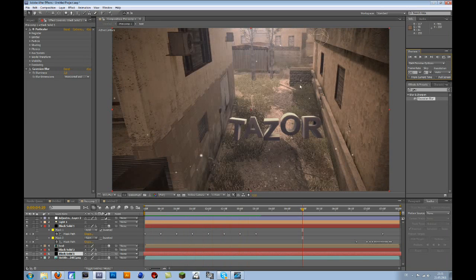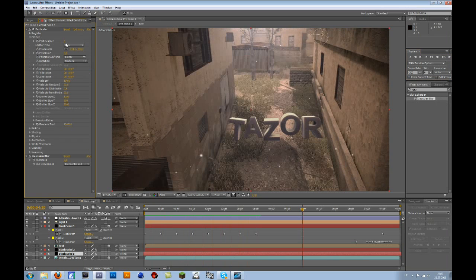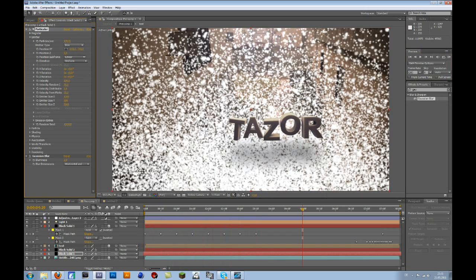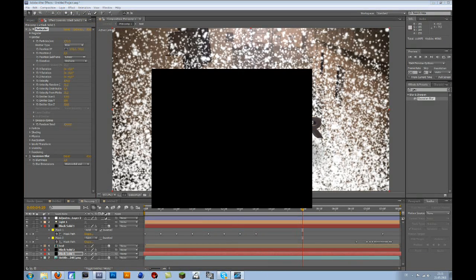And you can always add more particles if you want, just go to Emitter and change the particles per second. Okay, like the video and bye.